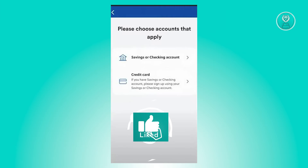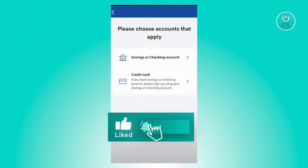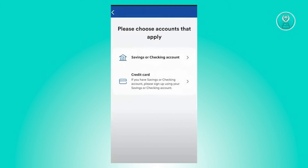Now from here, we need to choose what account type applies to you. Go ahead and either choose savings or checking account, or credit card.